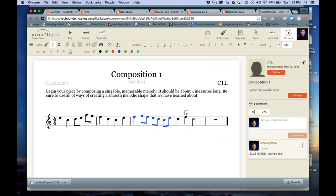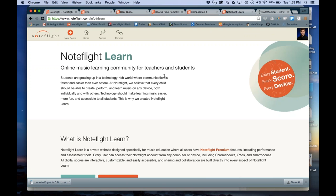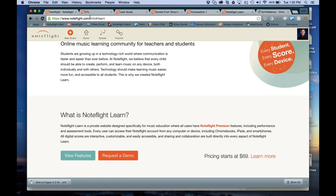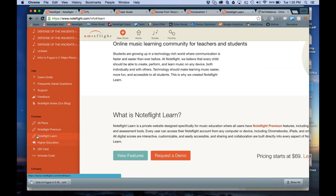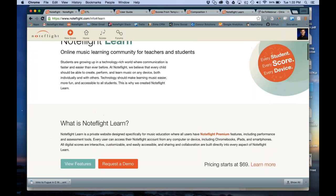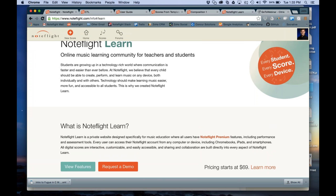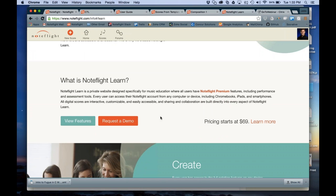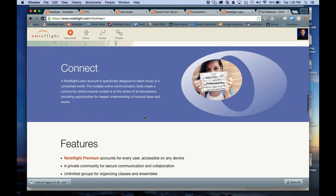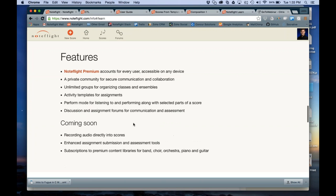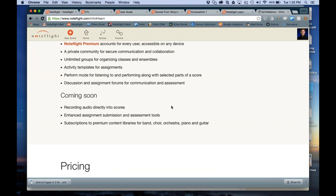The NoteFlight Learn web page on the NoteFlight site shows the different purchase options. Anyone not using NoteFlight Learn can request a demo right away, or go straight to the feature page to view features. We have information on how NoteFlight will work, and recordings coming this week so we'll have an update to this page right away.